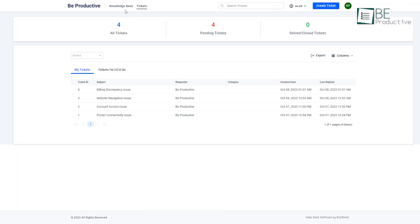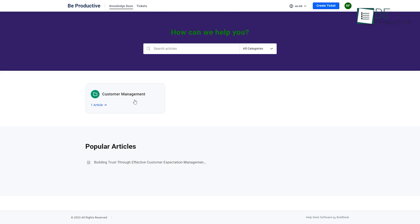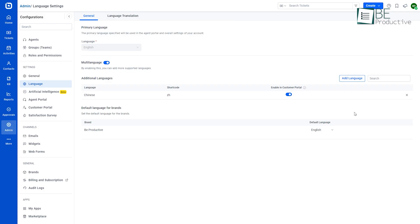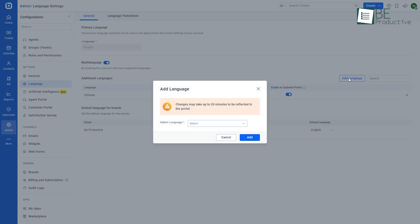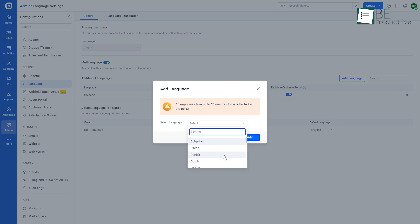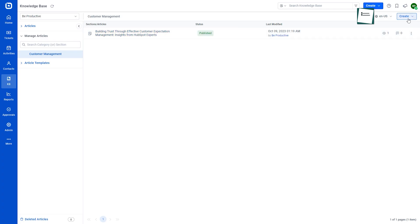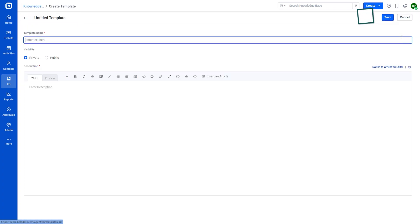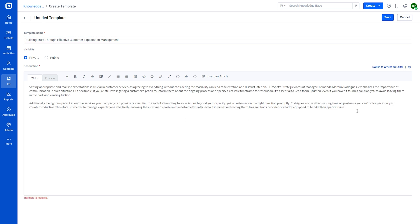Published knowledge base appears on the customer portal. What makes it even more interesting is that it supports 26 different languages so customers can easily access the articles in their preferred language. Along with articles, we can even create article templates. Customizing the visibility, we can use this as our internal as well as public knowledge base.